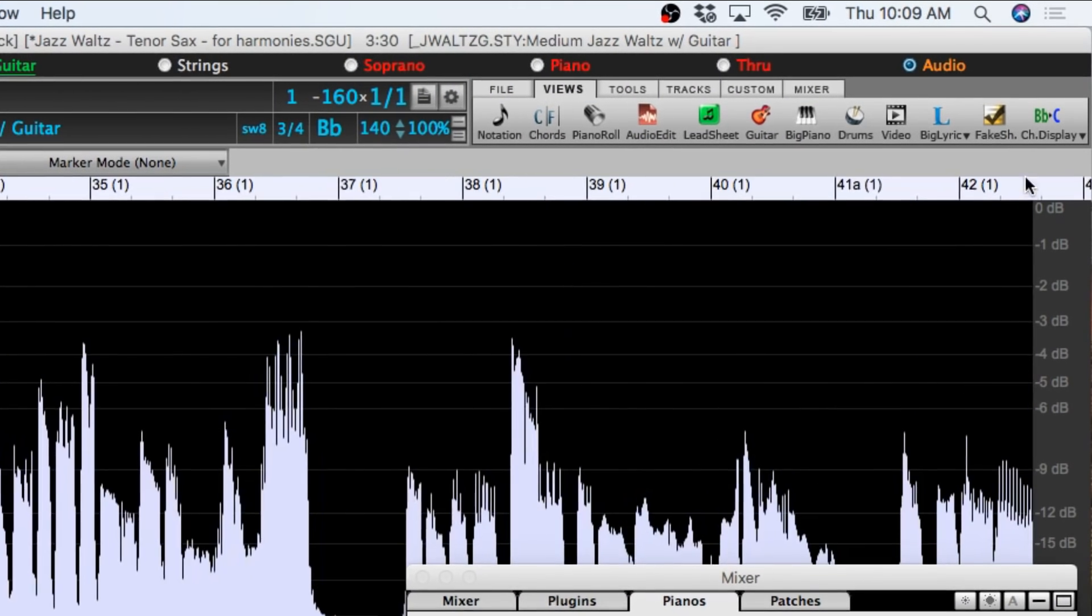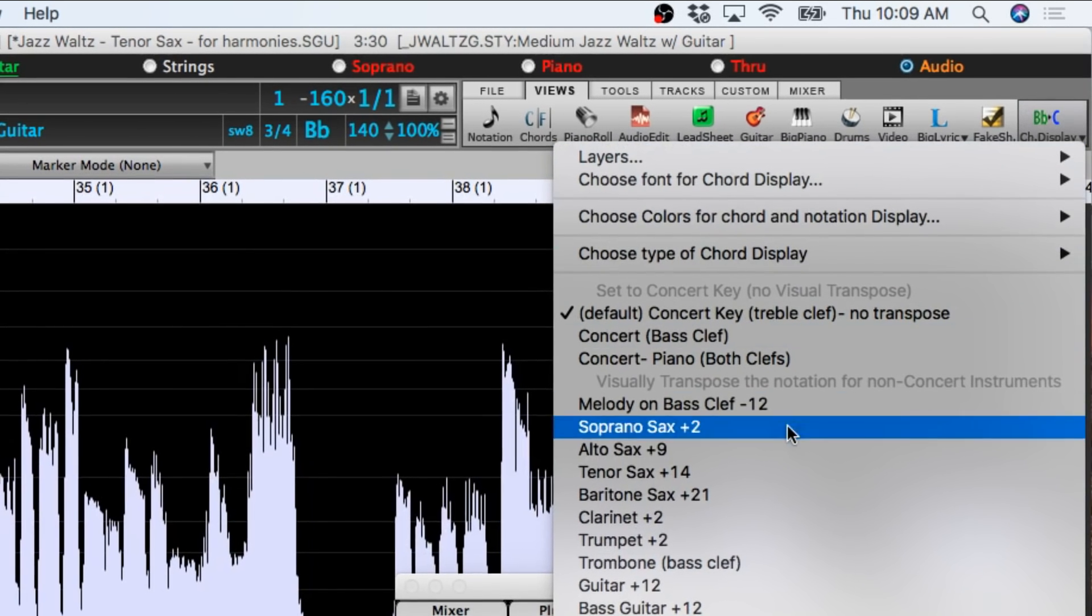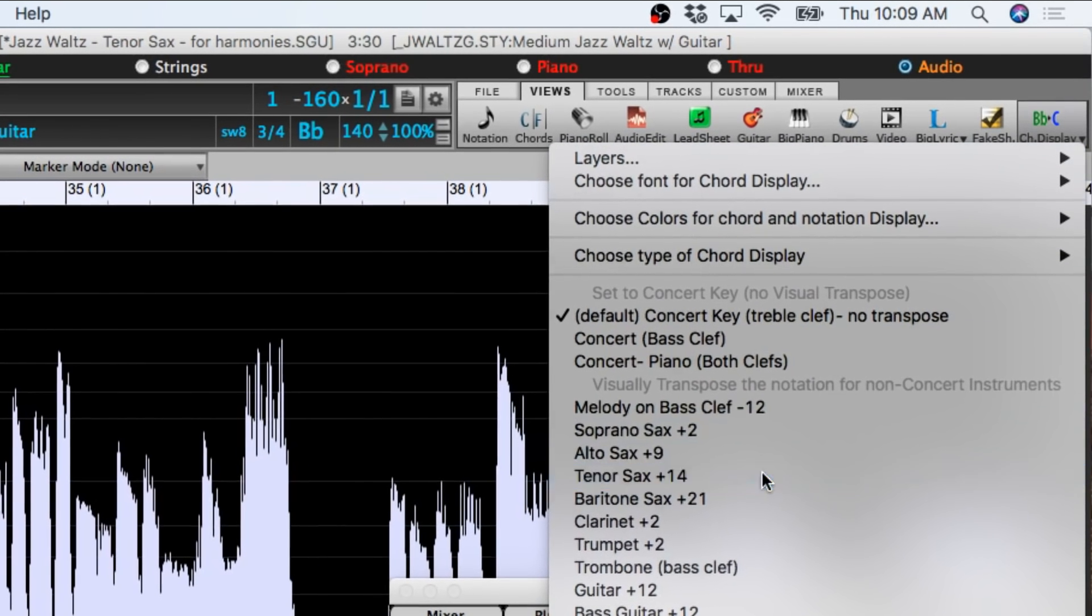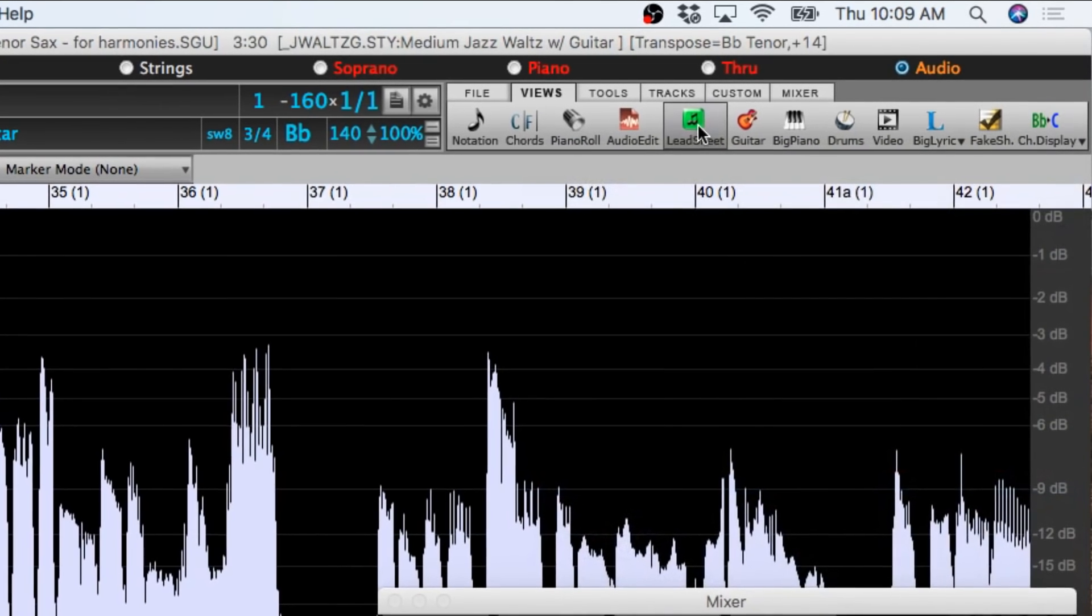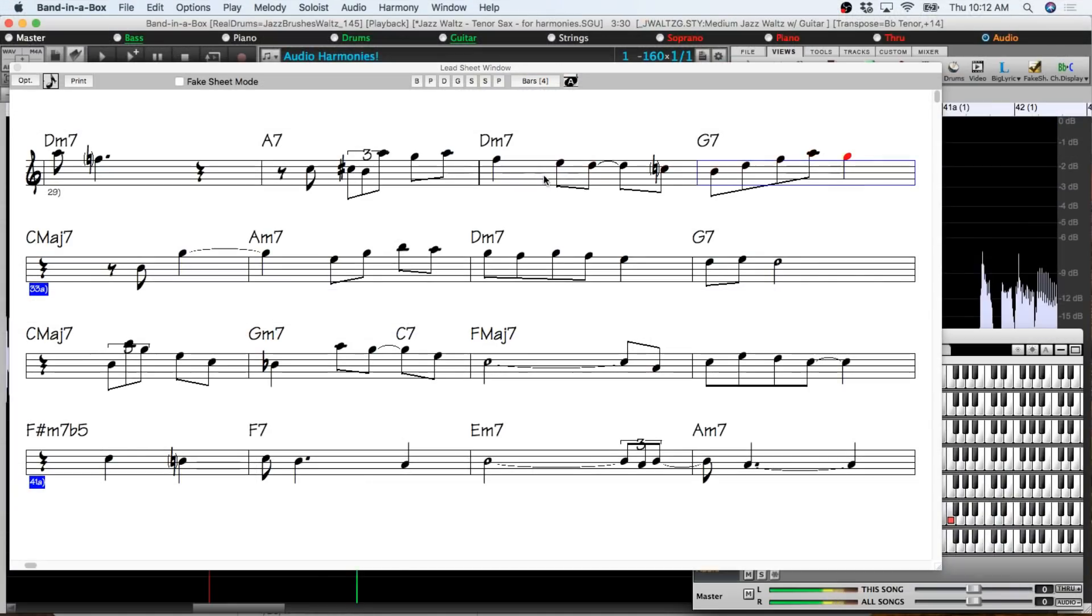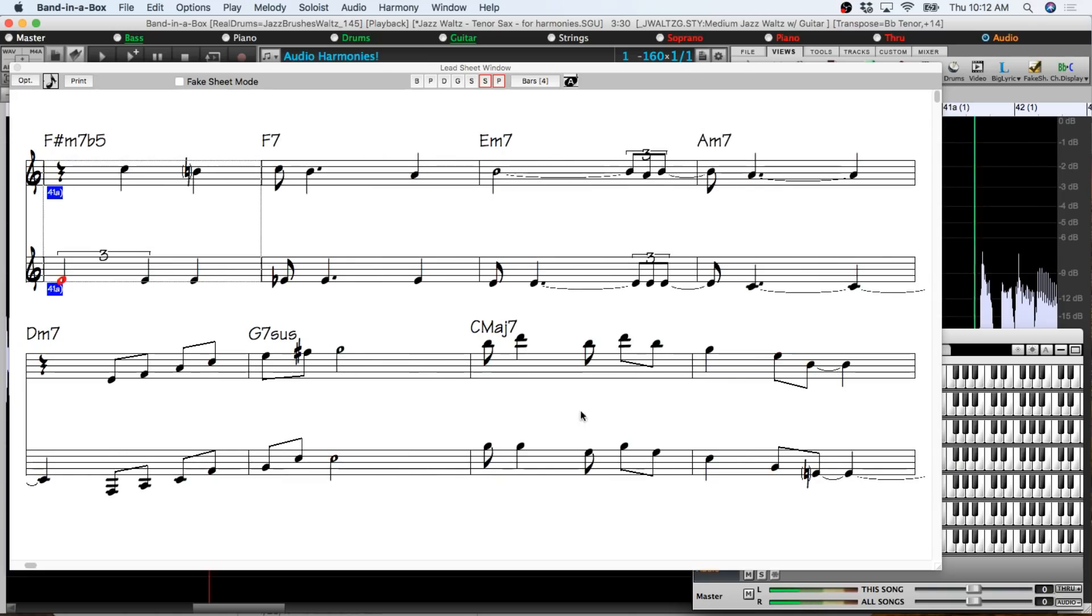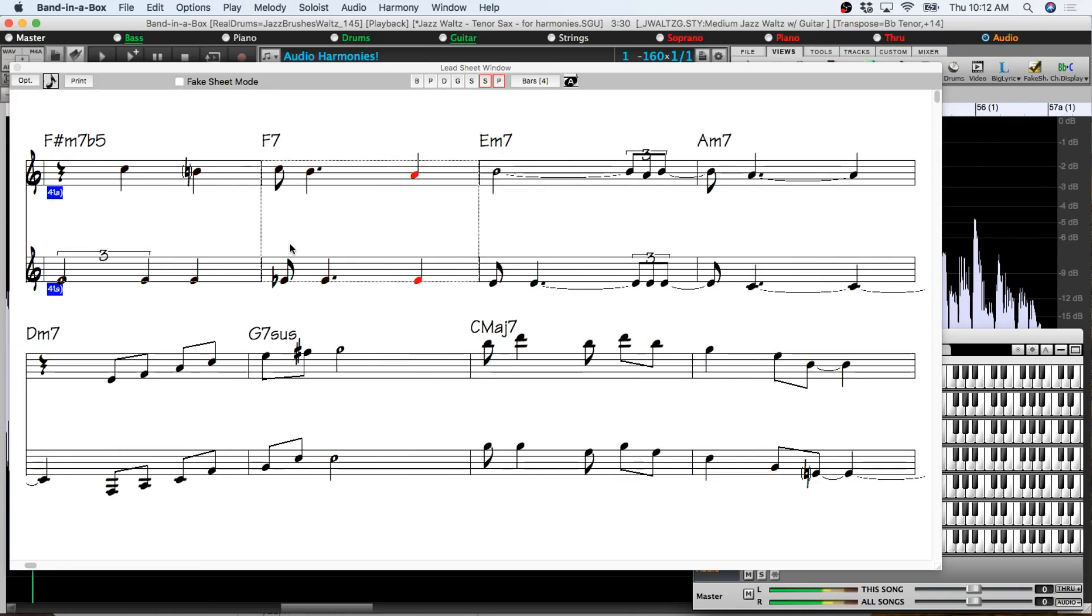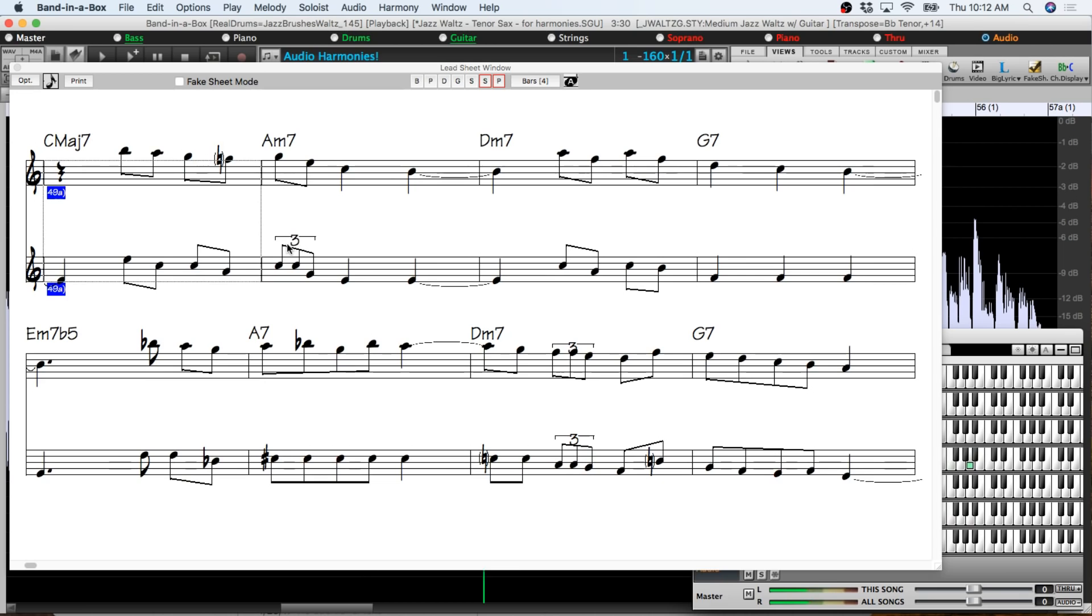We can view it in the lead sheet as well but first I'll set the visual transpose to tenor sax since this is a tenor part. And here in the lead sheet I can control click on the parts here to see the two parts together where we can see exactly what the harmonies are doing. And even though it was done automatically by Band-in-a-Box it's using complex harmonies with passing tones, chromatic approaches, and dominant seventh approaches.